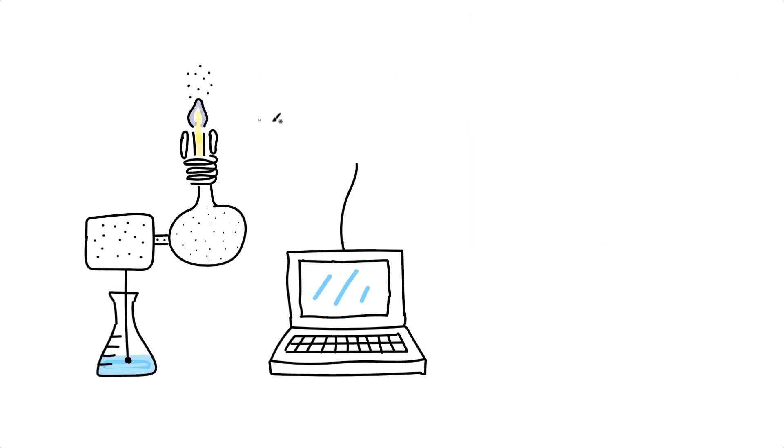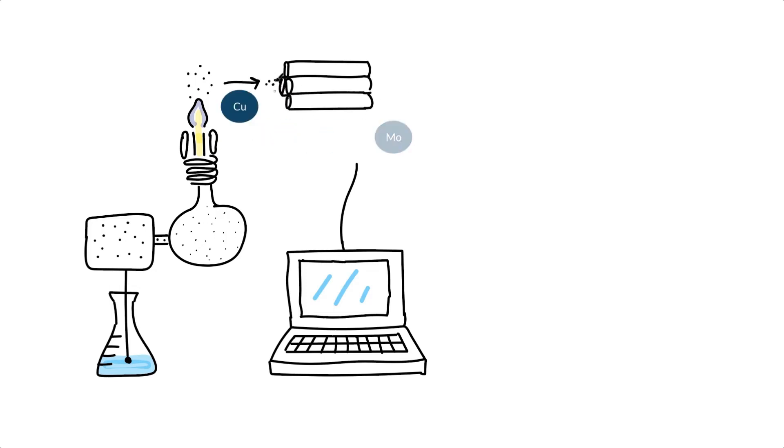Ions are then guided through a quadrupole, four parallel rods with electrical currents running through them, which allows for filtering of ions so that only those the geologist is interested in are allowed to pass.